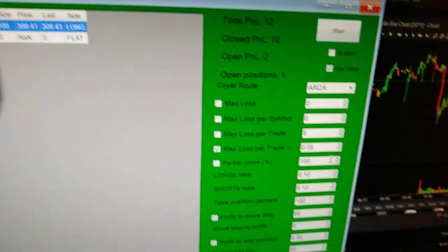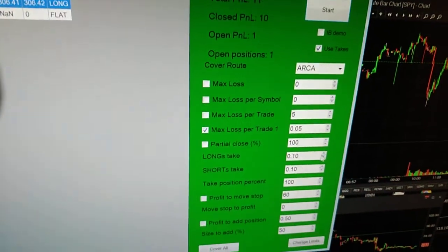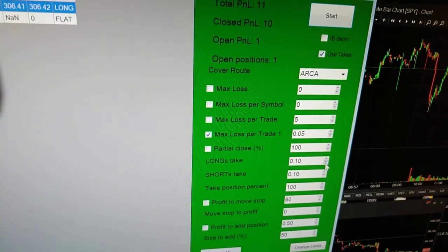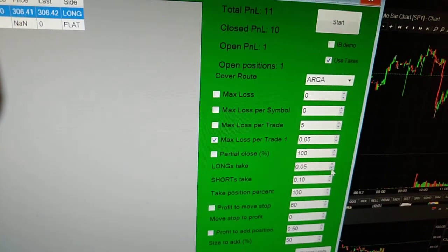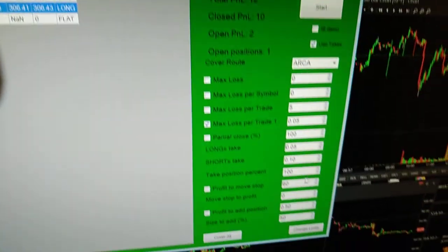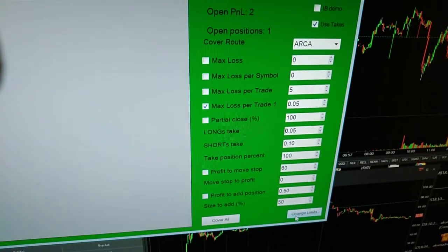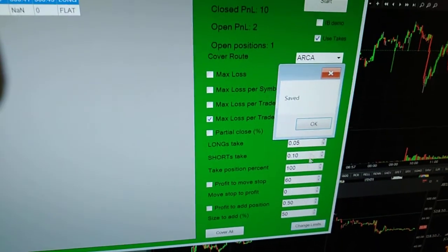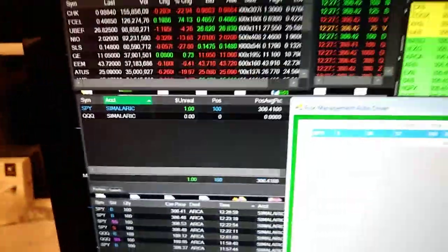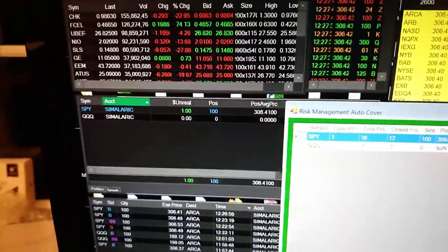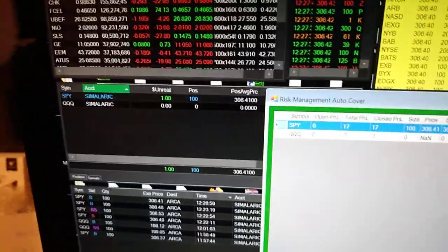Actually, I'll change the long take to five so we get it done a bit quicker. Change it to five, then all we do is simply change limits and save. There we go — let's see if we can hit something.